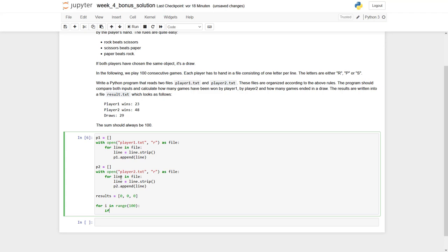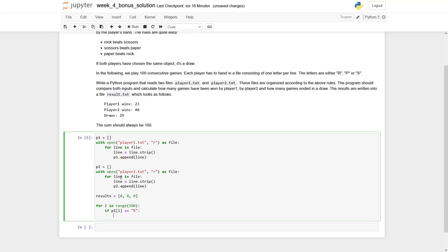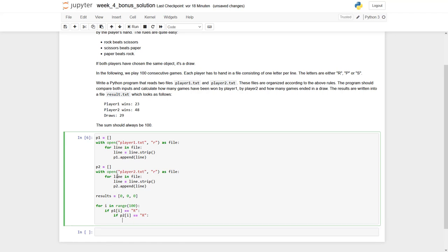Now we have to check the value at index i in list 1. Let's start with an R. If this is an R, we have to compare what player p2 has in their list at this position. If p2[i] equals R as well, we have a draw. So we increase results at index 2 by 1.